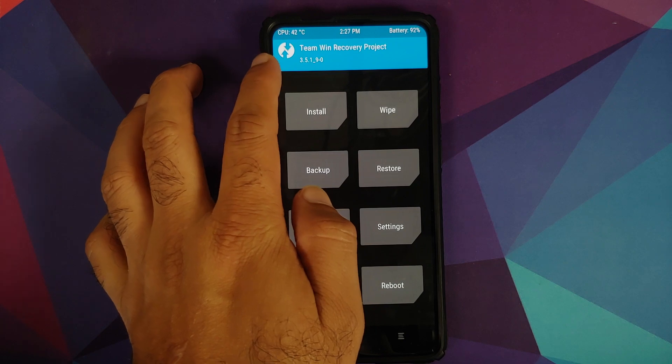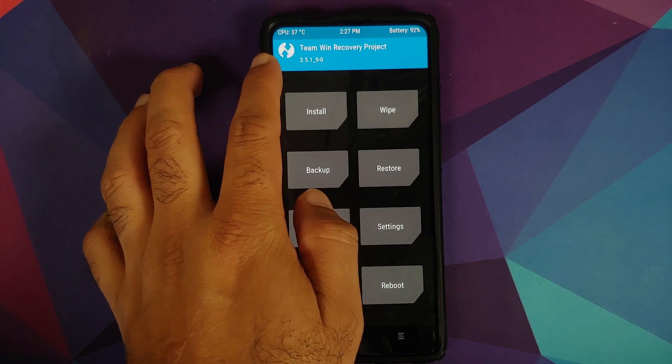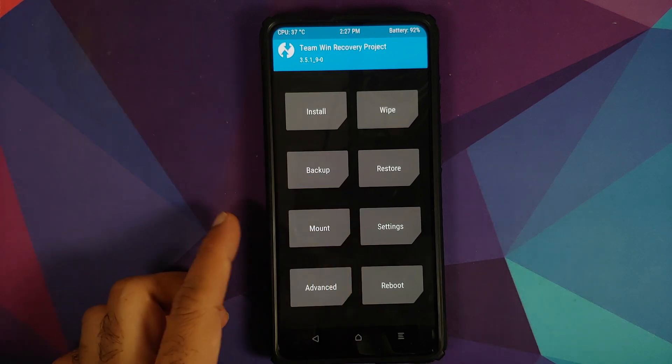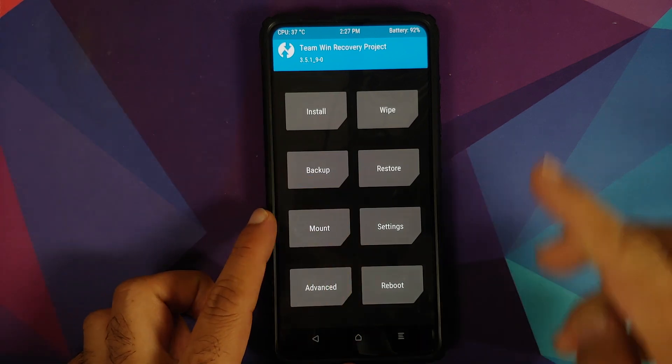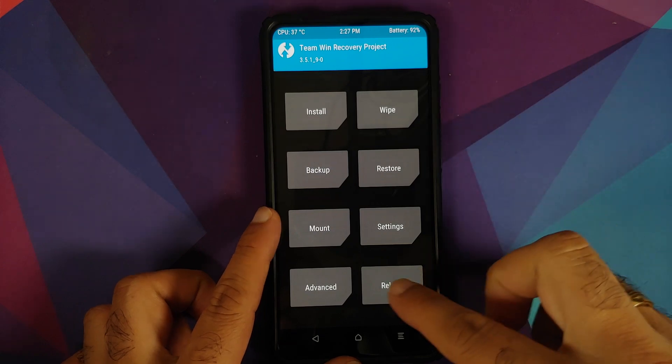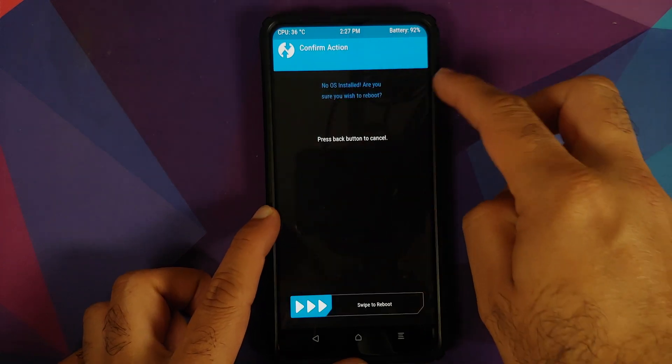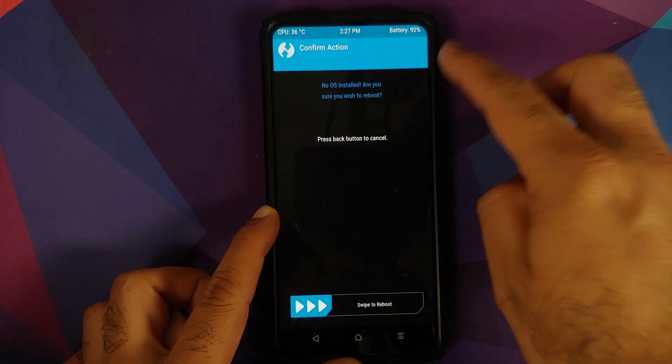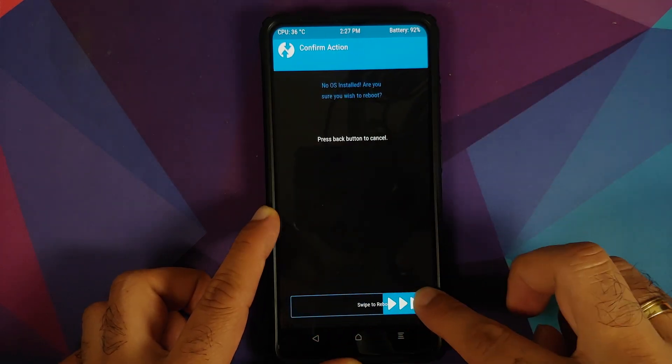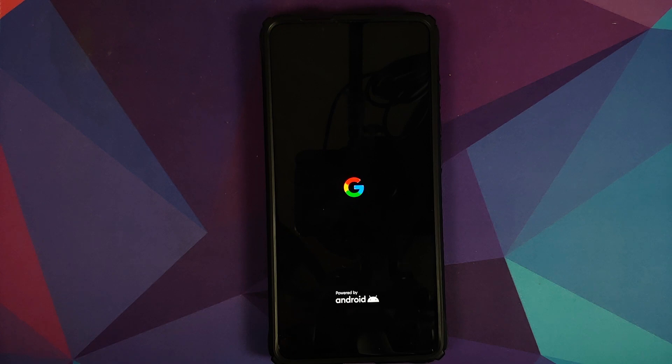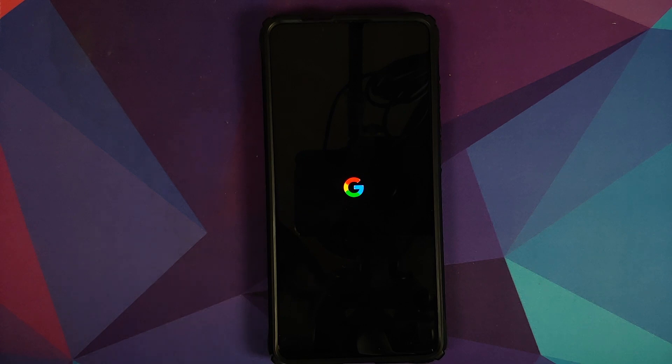And before I forget, the version of TWRP recovery which I am using is linked in the description of the video. Next up, Reboot, select System. If you get the message that no OS is installed, ignore it. Swipe to reboot. And there it is, we do have the dark Google boot animation on our Redmi K20 Pro, which means we are booting into Android S or Android 12 Beta 1 on our device. The first boot up will take some time, so you have to be patient.